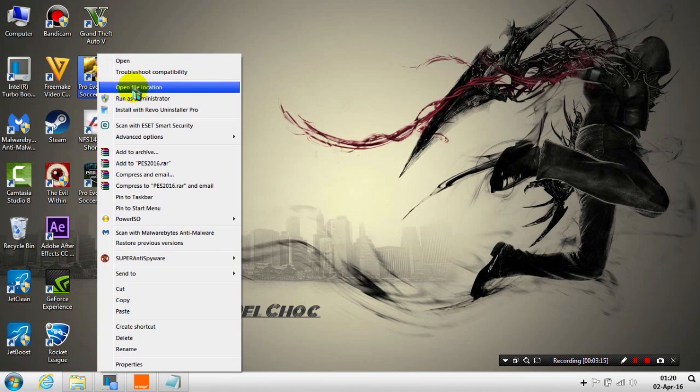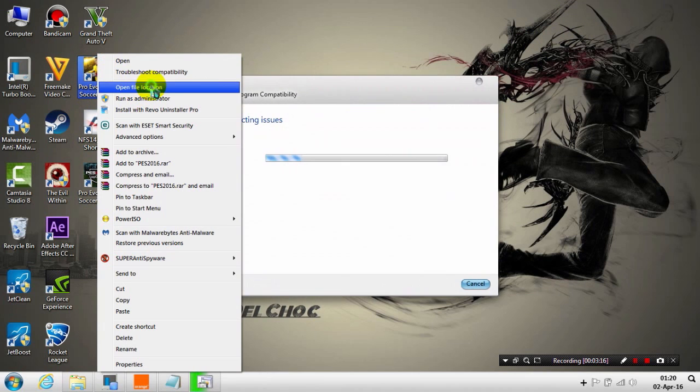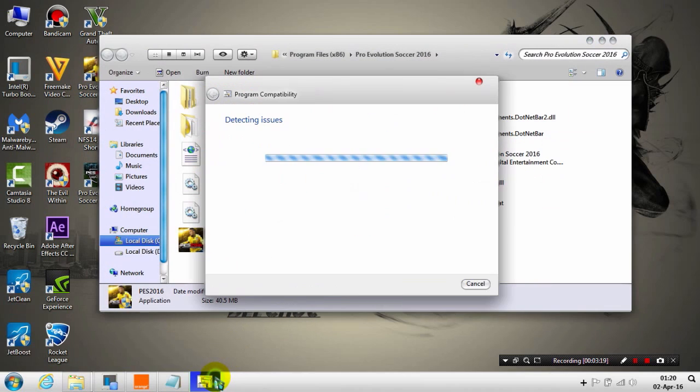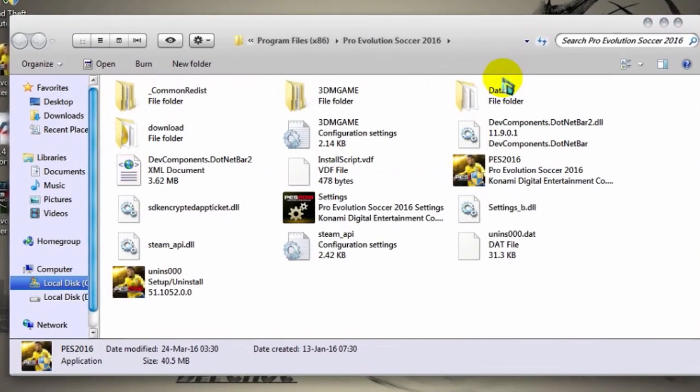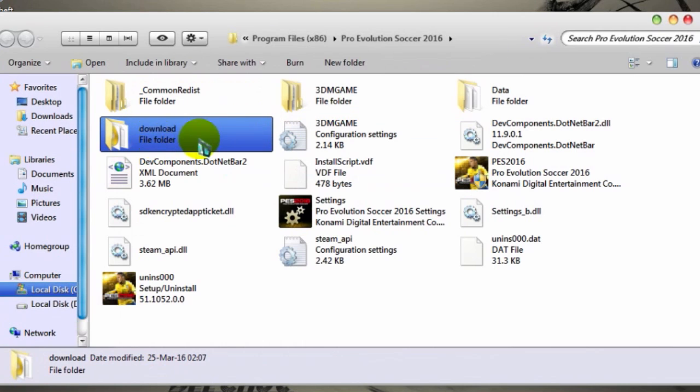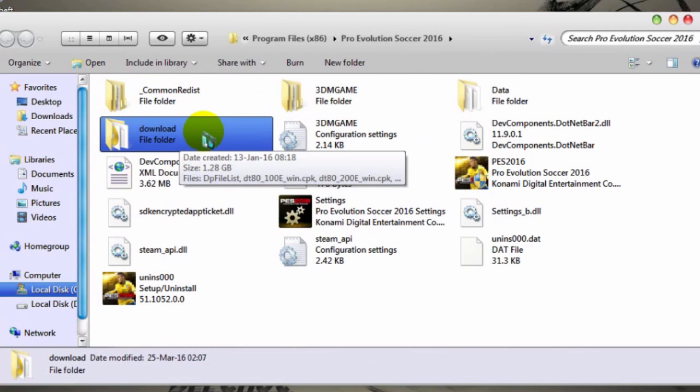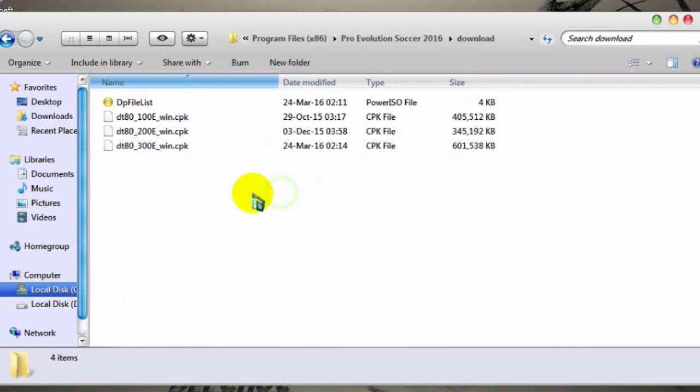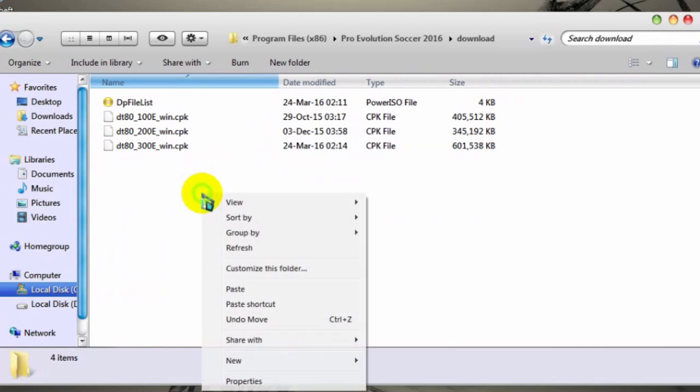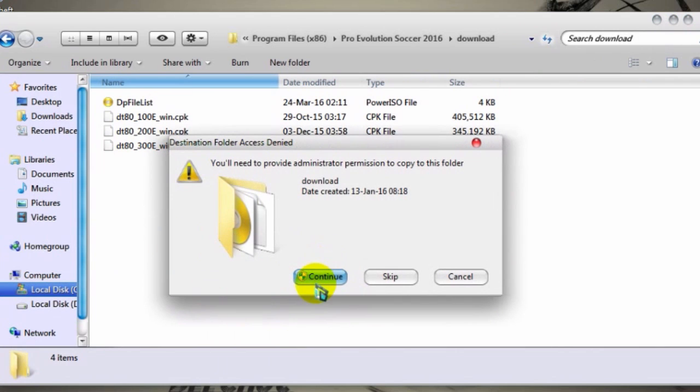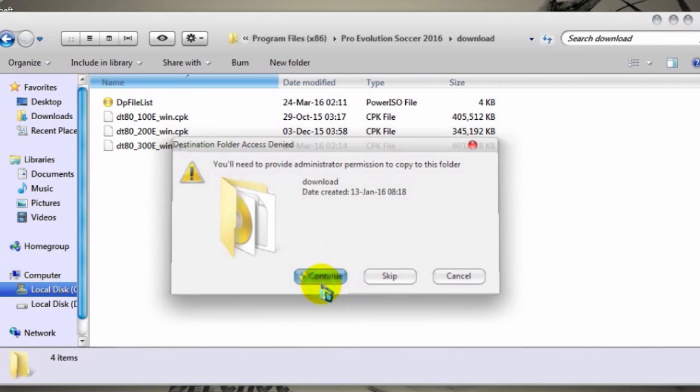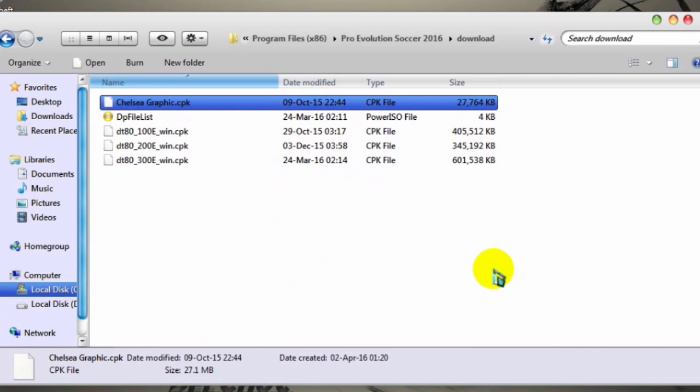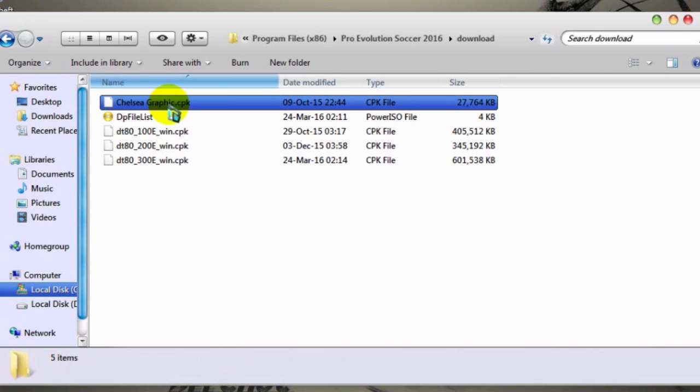Open the download folder. Here as you can see, just paste the new CPK file here, continue. And here as you can see, that's the first step.